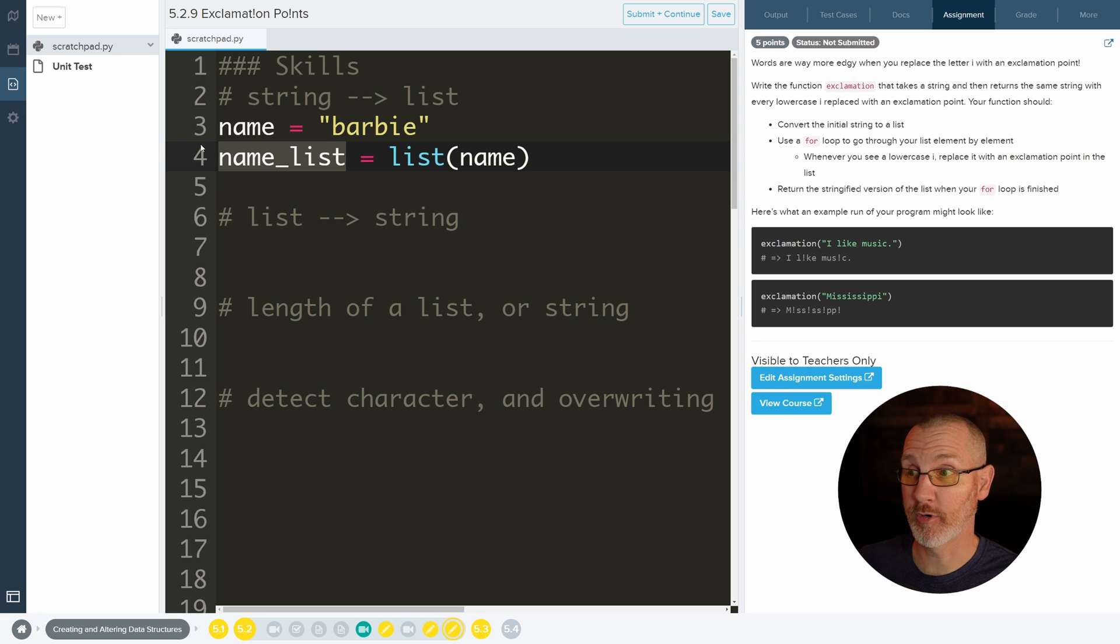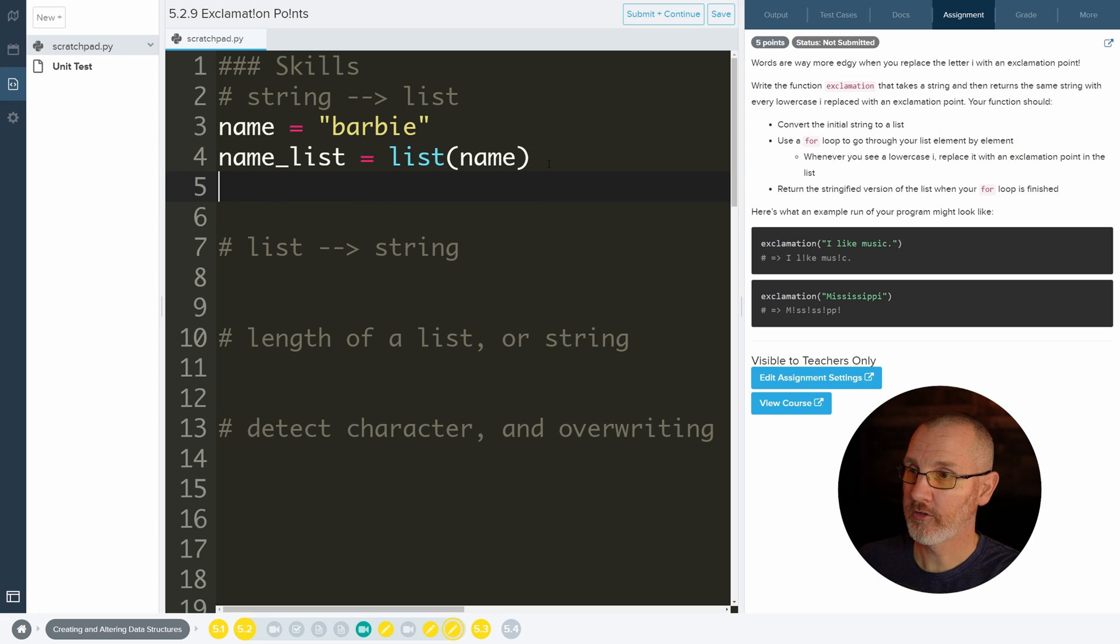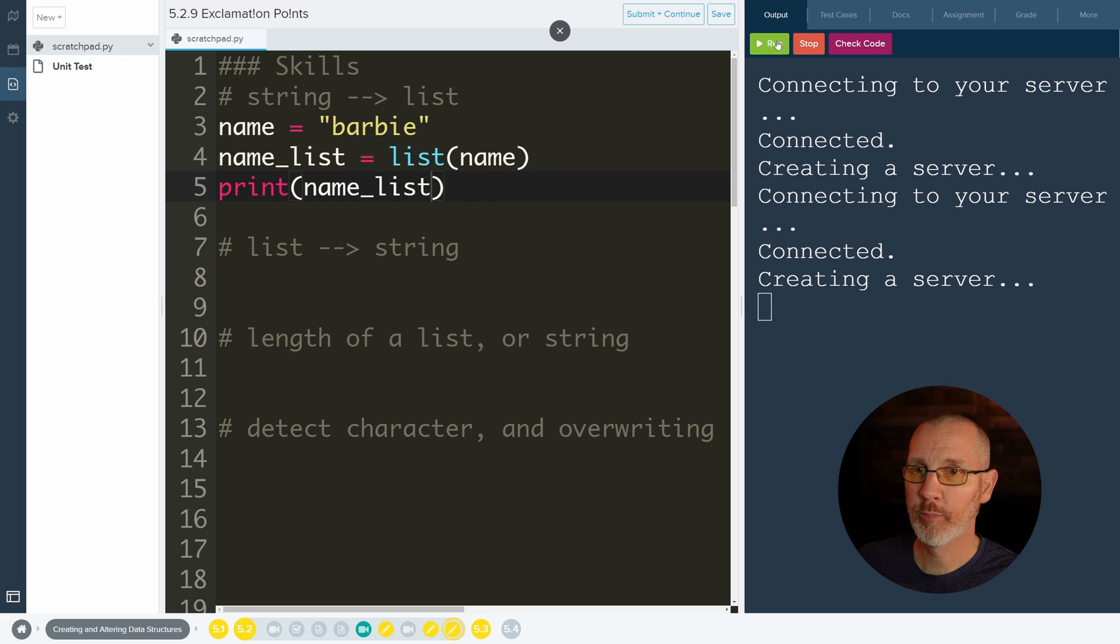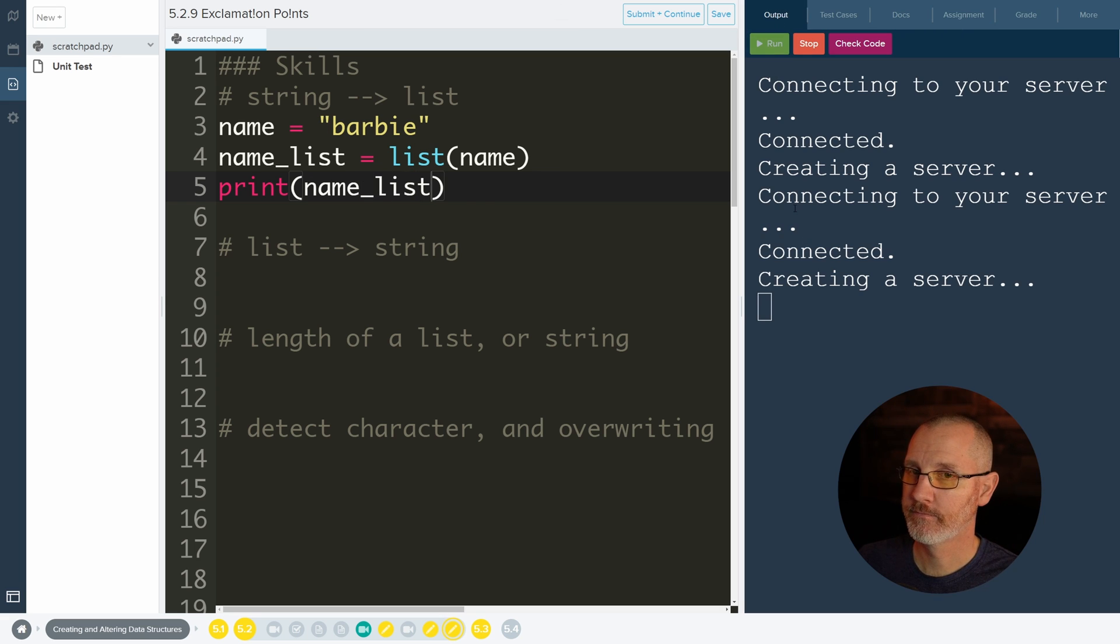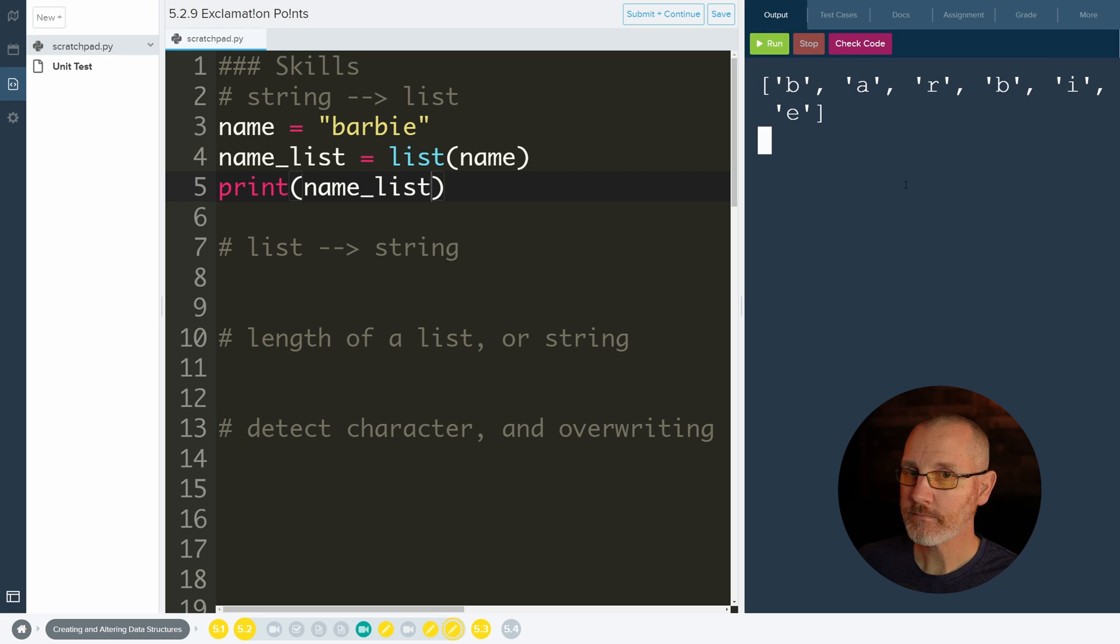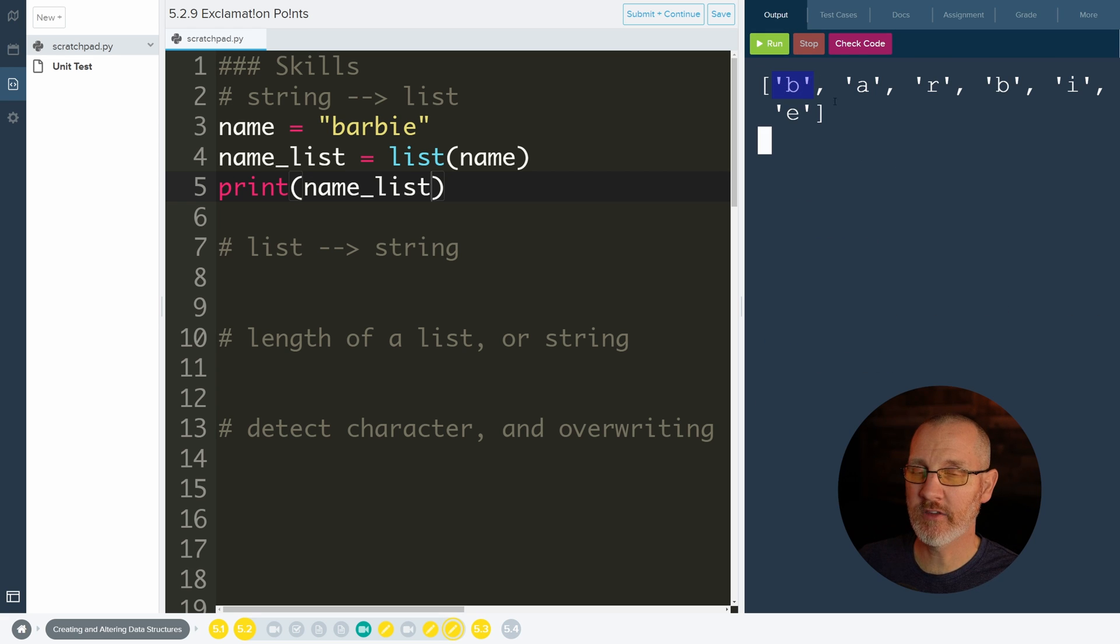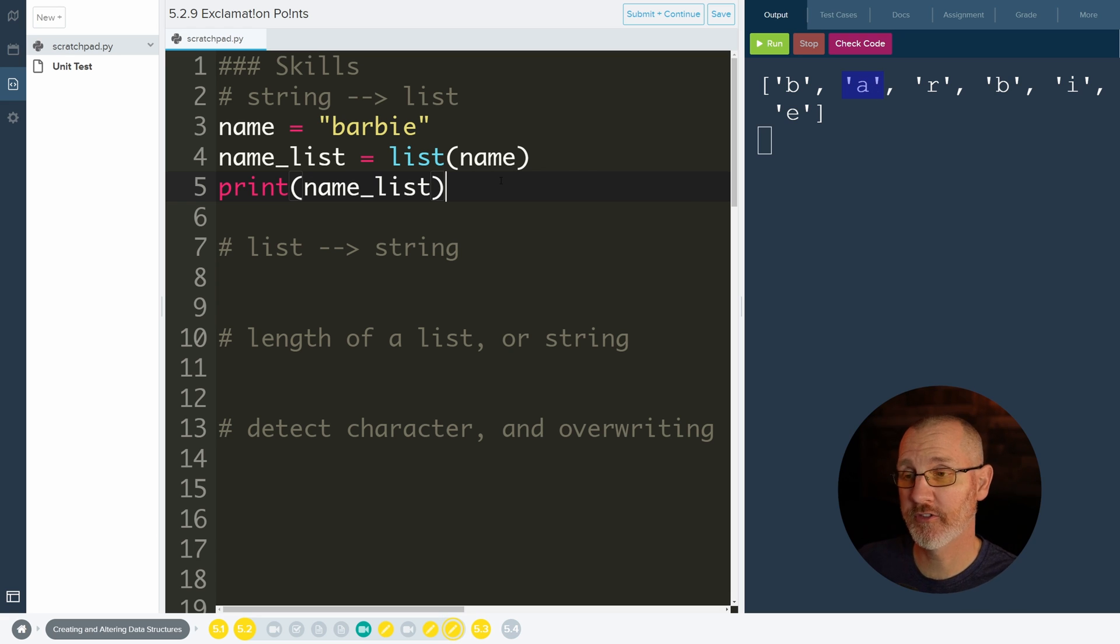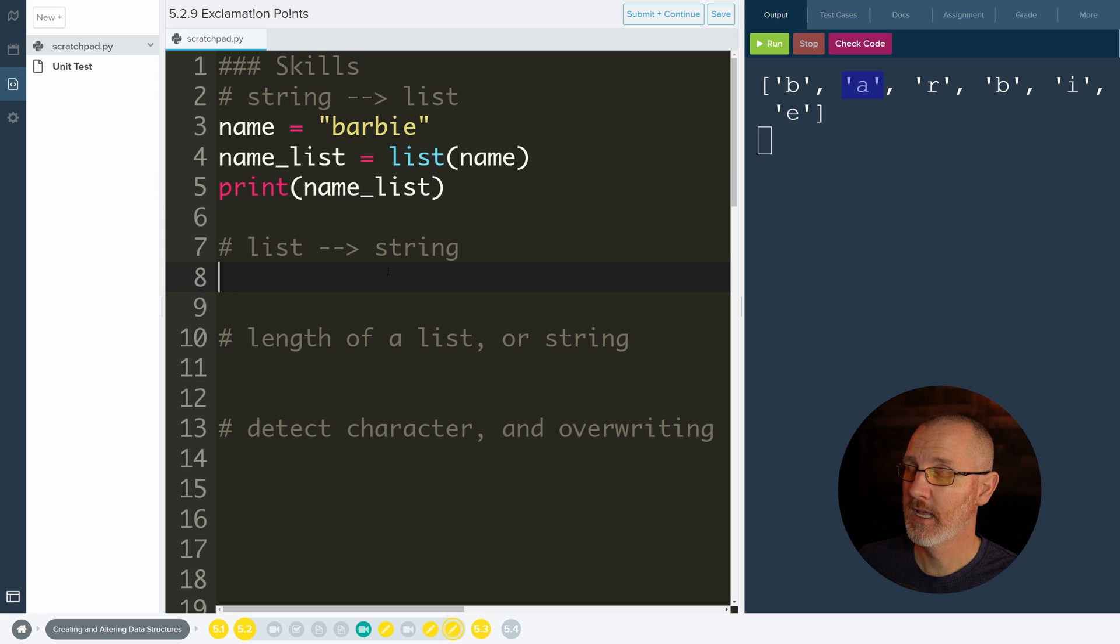So then let's just make sure that this works. Let's go ahead and print it out. Let's run it, and there we go. So we have B is the first element at the zero index, A is the next element at the one index. There we go, converted the string to a list.